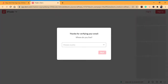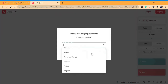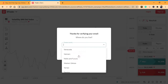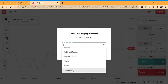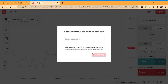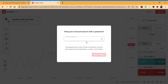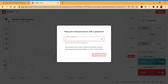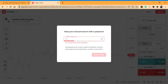Great, so it advises you to choose your country. Drag and choose whichever country you are in — I'm from Zimbabwe. Click next. It then advises you to enter a strong password. Enter any password that you like.